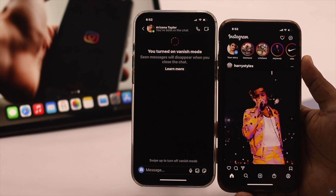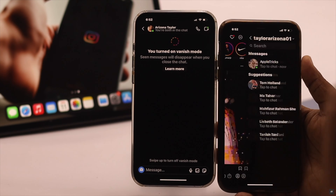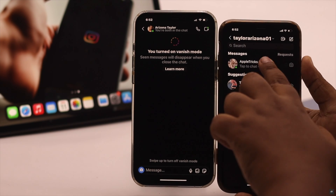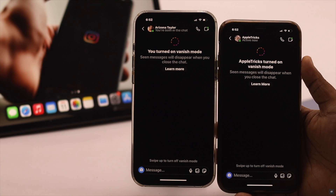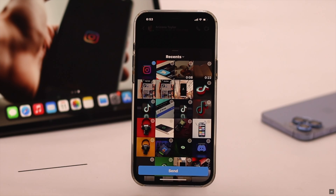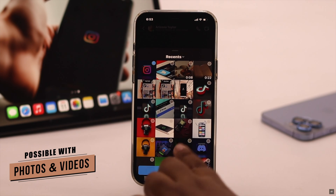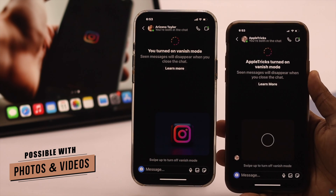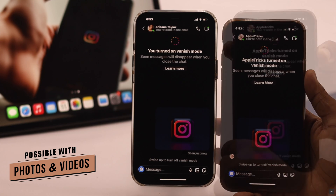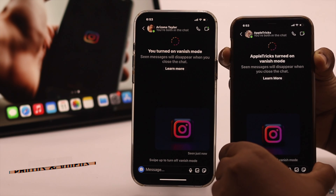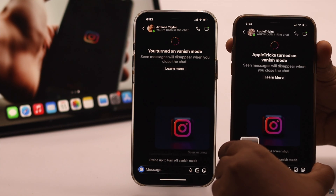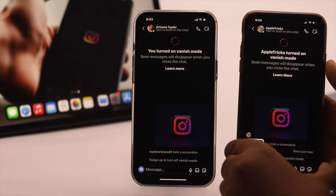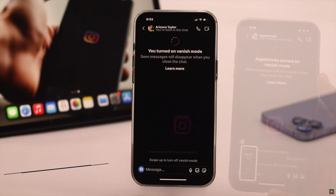The same way you can send photos or videos and they will be removed after they have been seen. And if your friend tries to take a screenshot, it will be mentioned.